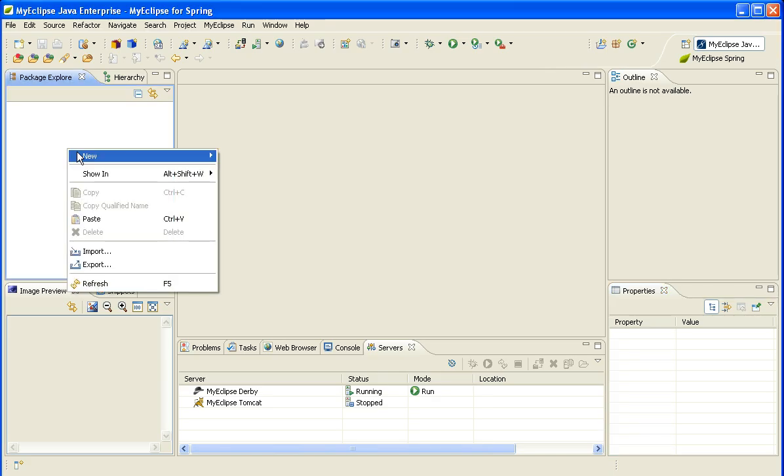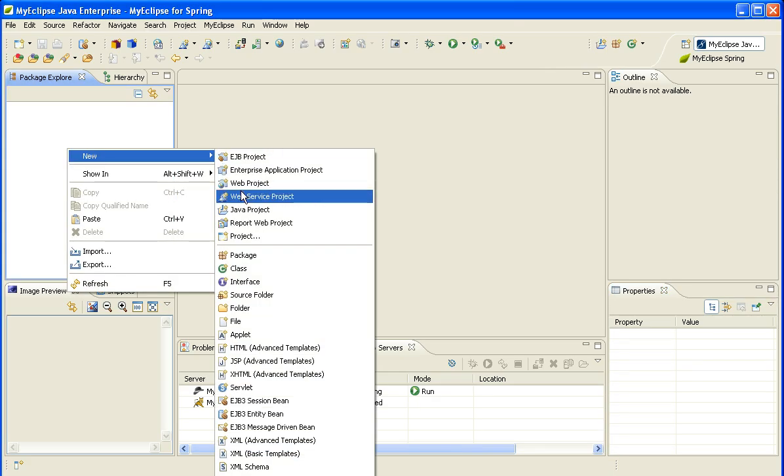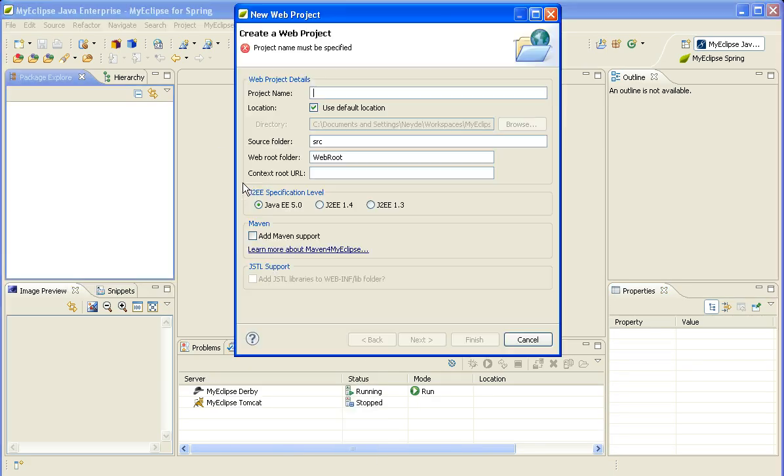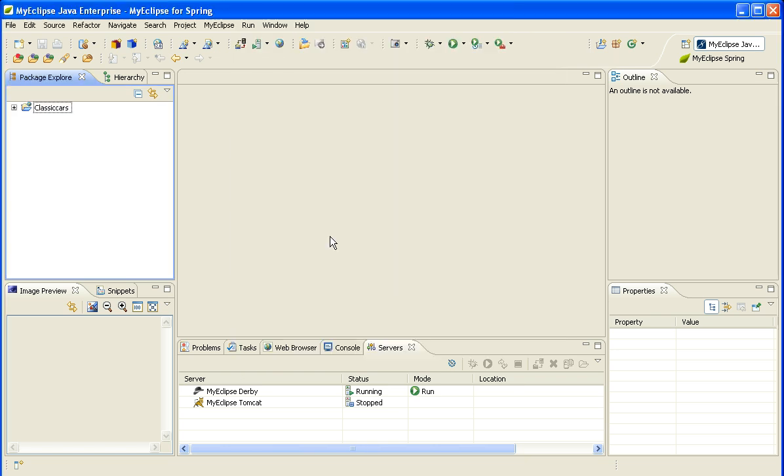So let's get started. I'm going to create a new web project, and I will name it after its database, call it Classic Cars. I will accept all the defaults.